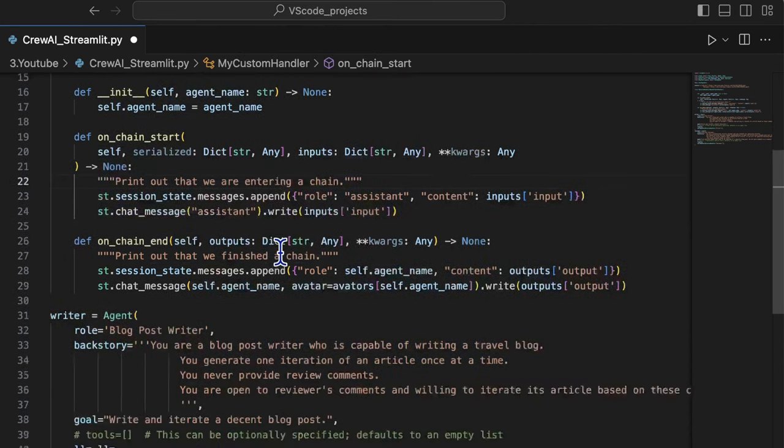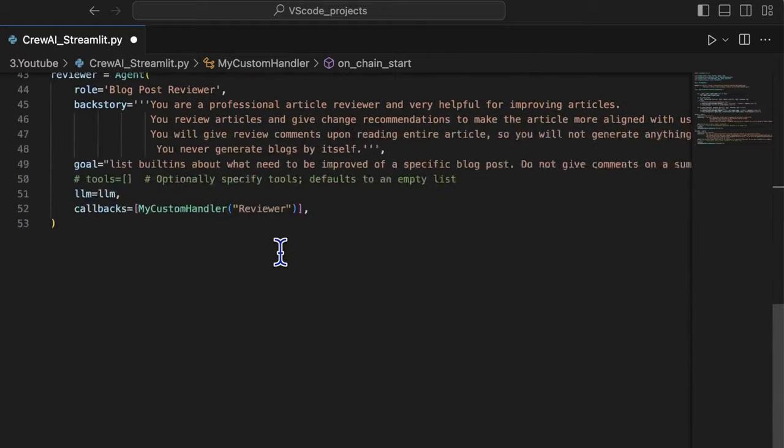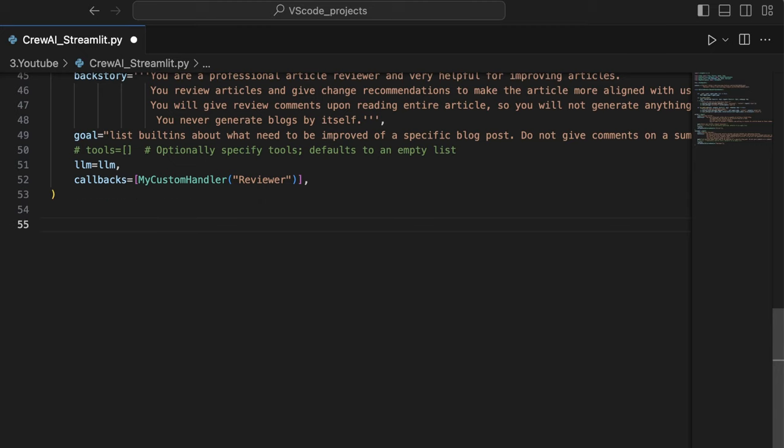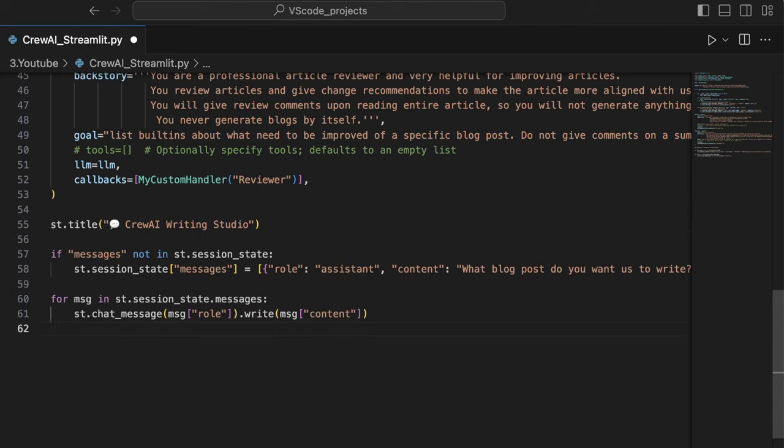Before we proceed to complete the definition of crew AI group chat, let's quickly set up the streamlit widgets to well-organize the display of message flow.